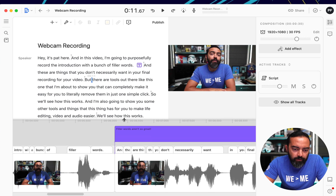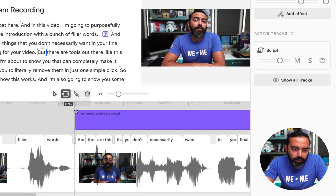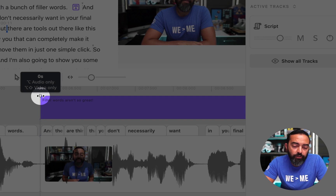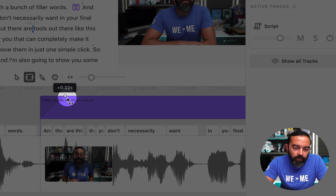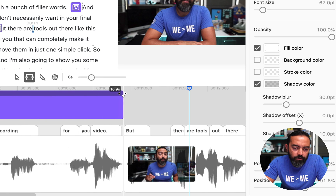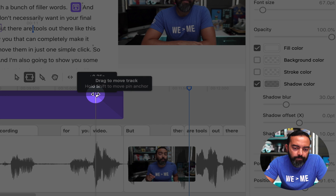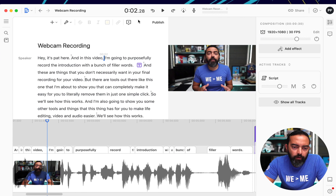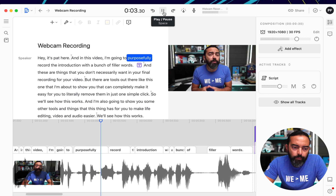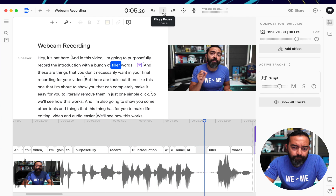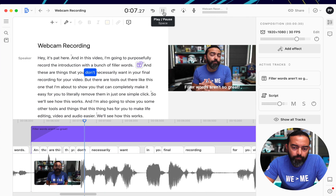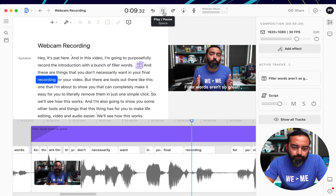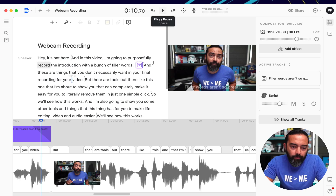Now I can even play around with it a little bit more. Let's move this up a little bit. And you see this white little line here — this is the fade. So I can move this over and put it there, about half a second, and let's do the same thing on the other end. And I'm going to play. I'm going to purposefully record the introduction with a bunch of filler words. And these are things that you don't necessarily want in your final recording for your video. So that's pretty cool — you just saw the text pop in, which is really neat.